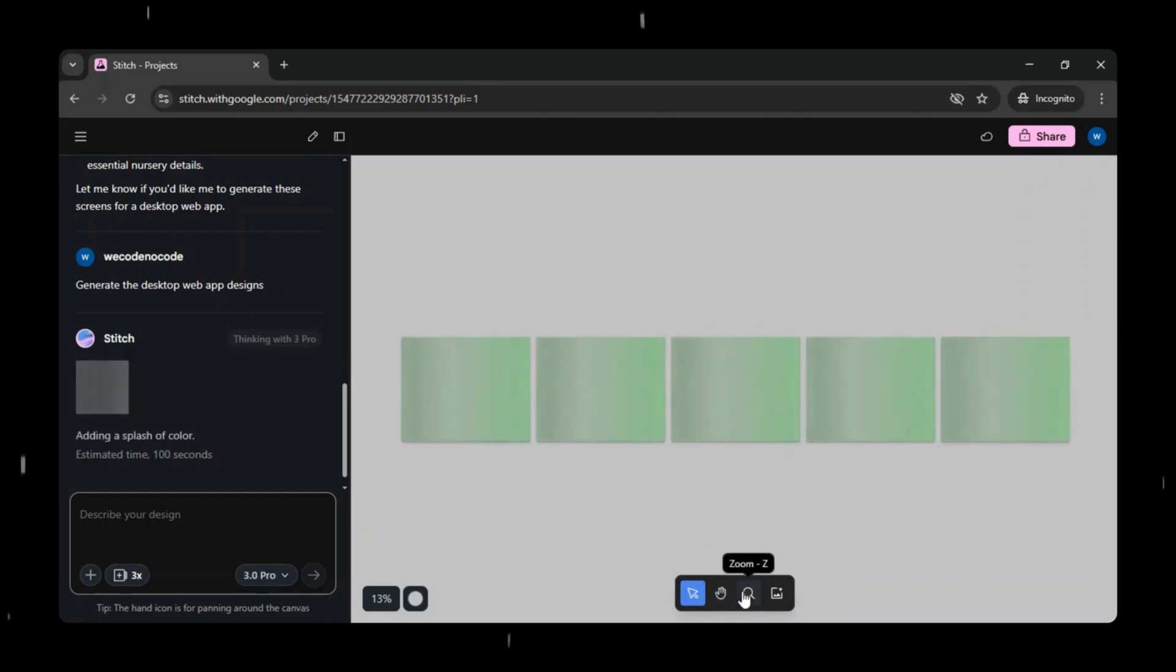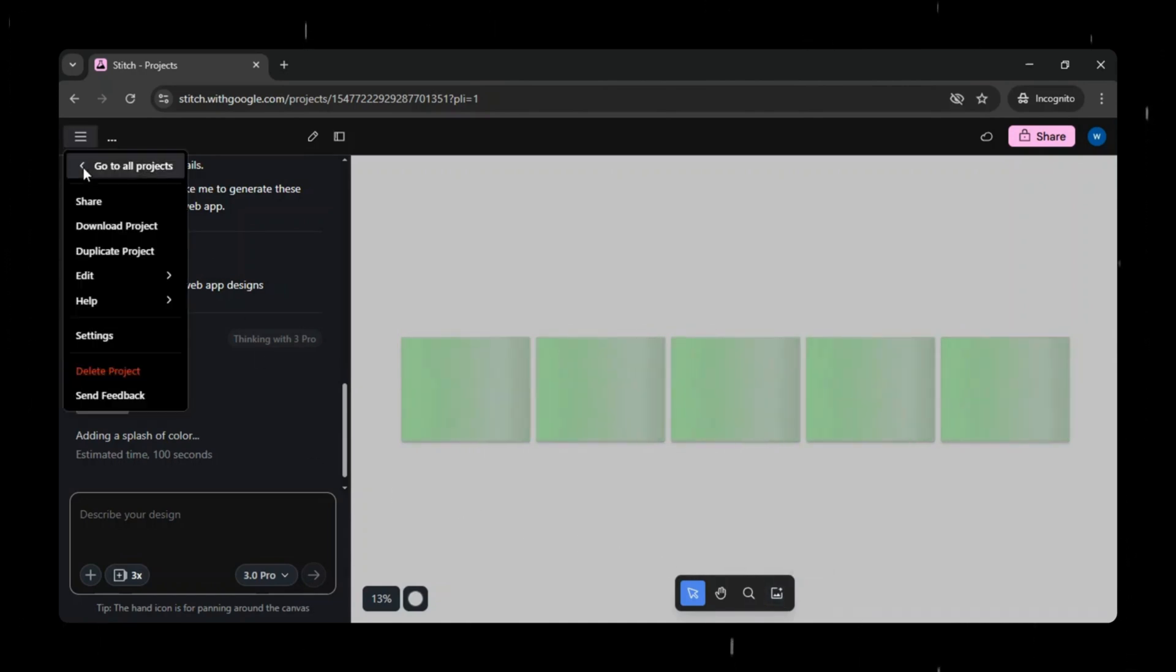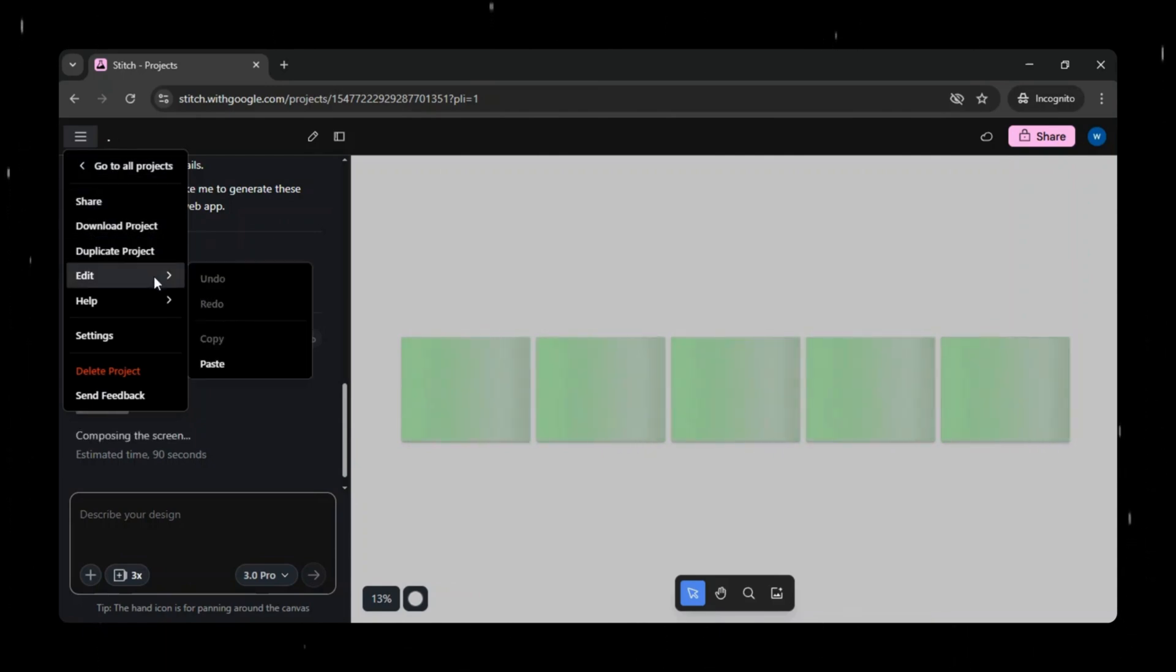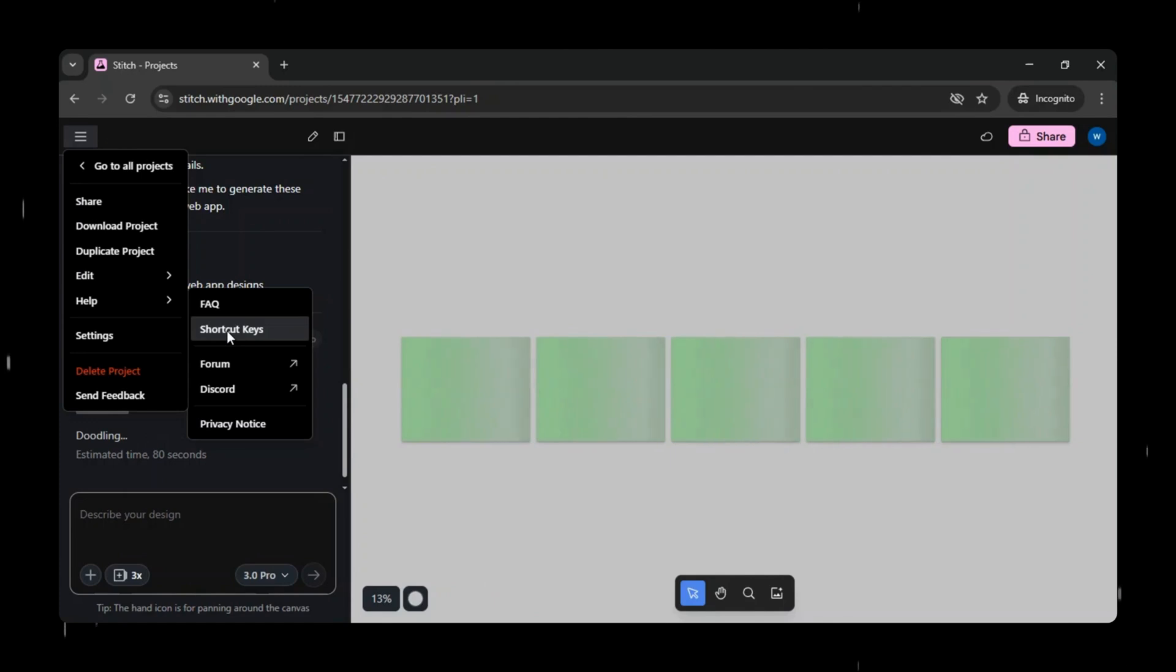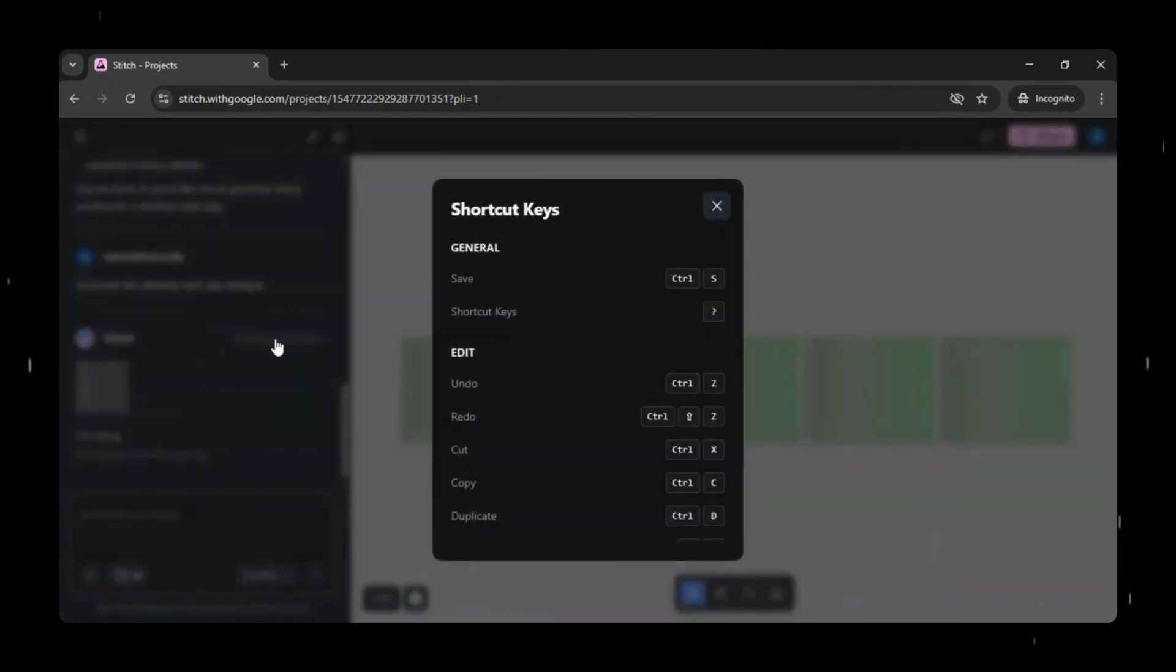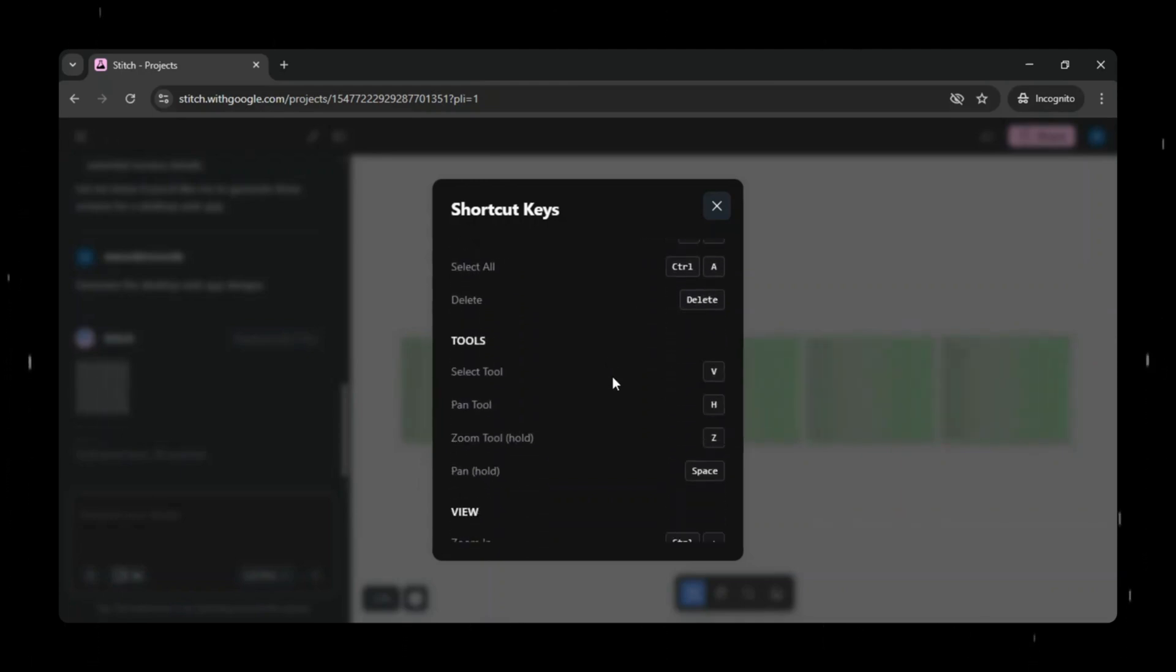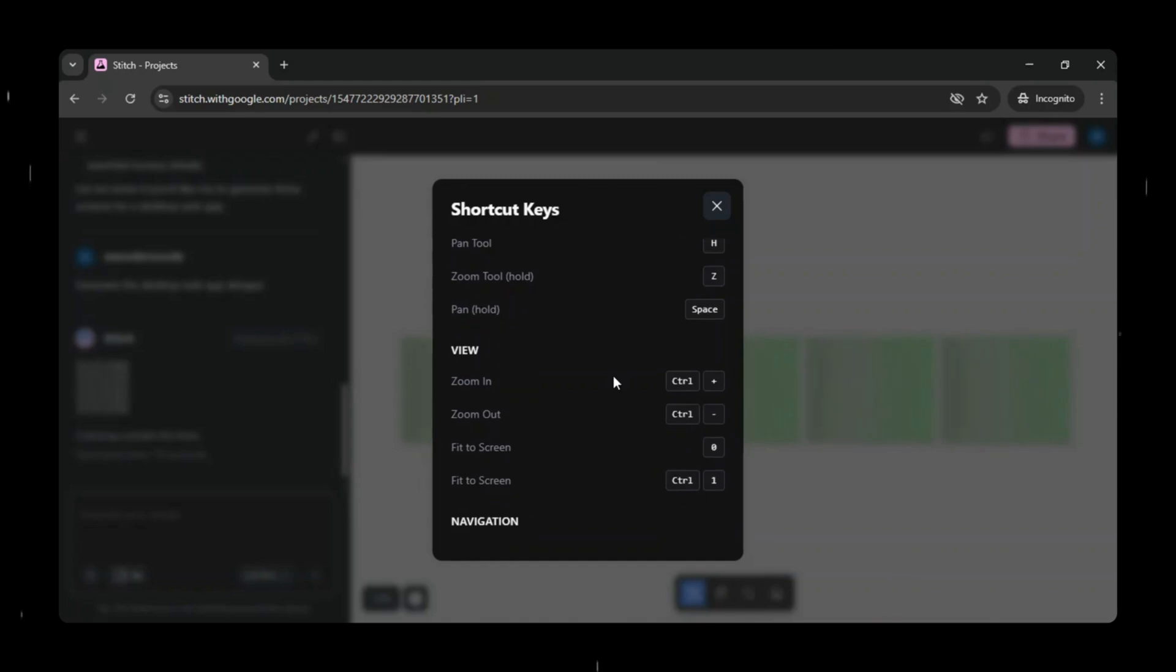While it's generating the prototype design, let's quickly take a look at the hamburger menu. Here, you'll find options to share, download, duplicate, edit, and access help. If you open the help section, you can see all the keyboard shortcuts designed to make working faster and easier. These shortcuts help you perform different actions smoothly while working inside the design canvas, making navigation and editing much more efficient.